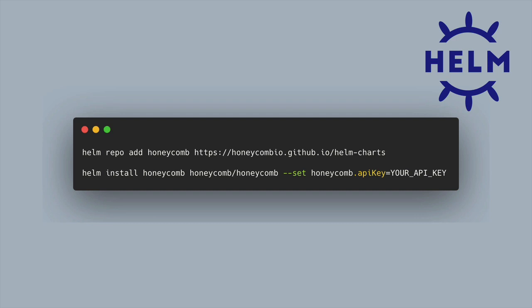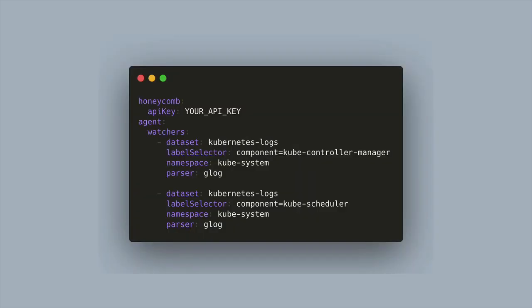You can modify these defaults. They are called watchers. The modification will look something like this inside of a YAML file where you'll also put in your API key. These are what the default watchers look like here using the glog parser to parse logs from Kubernetes systems. We'll get more into what these watchers look like in a little bit.